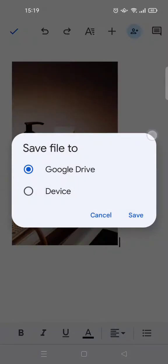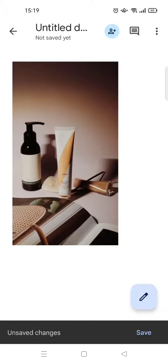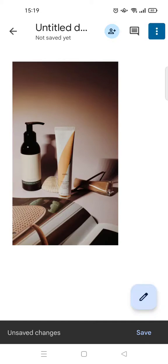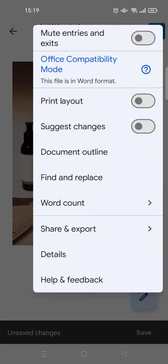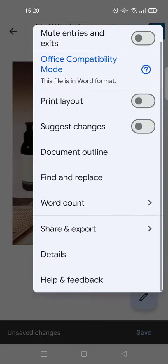The first thing that you need to do is click on the three dots icon at the top and then enable the print layout.